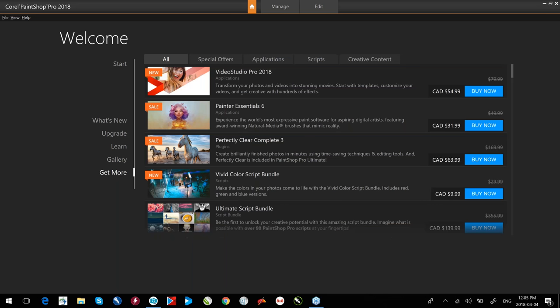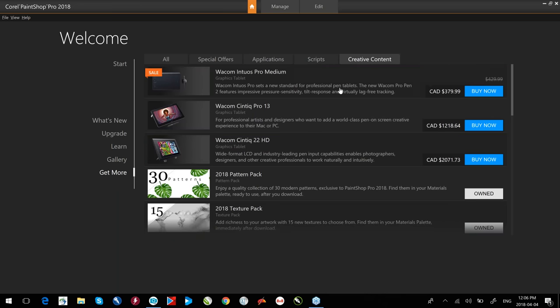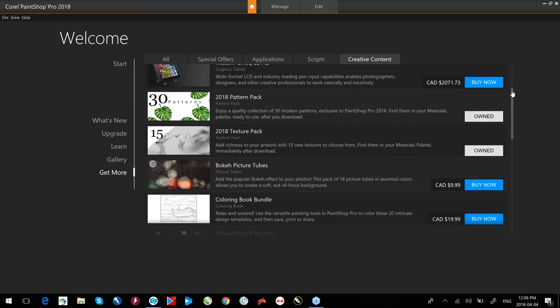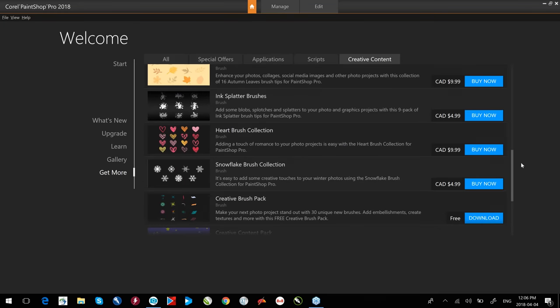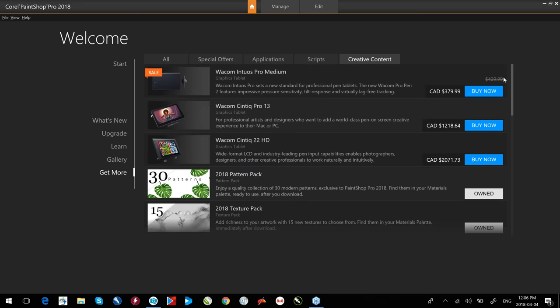Get More is what it's all about in the welcome tab. We have filters for special offers, get more applications, scripts, and creative content. If there's anything I want to purchase, the process is very quick and easy. If I do purchase something, it will say it's currently owned. There's also some stuff in here that's free of charge — anything free will simply say Download, including creative content packs and KPT collections.